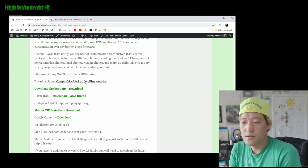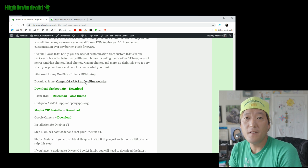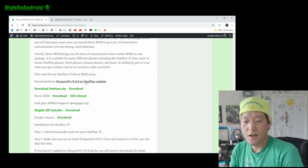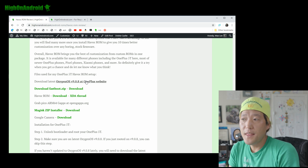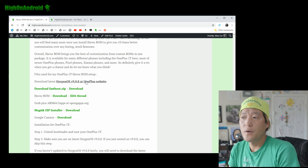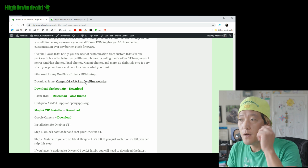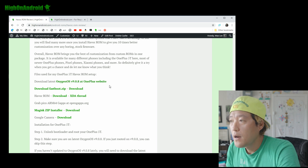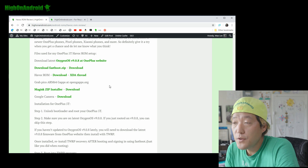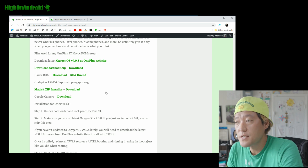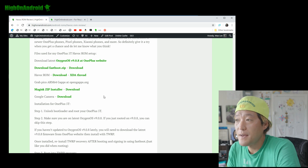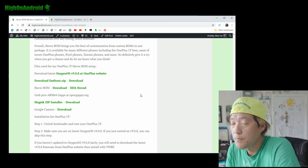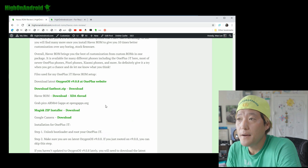We're going to install the latest OxygenOS firmware, let it boot, sign in, and then we will reflash TWRP recovery — because when you flash stock firmware it will overwrite TWRP. Then we'll go ahead and install the ROM. You can download all these files on your phone or on your computer and copy them over. This method is not going to erase anything on your phone, but still make a backup just in case.